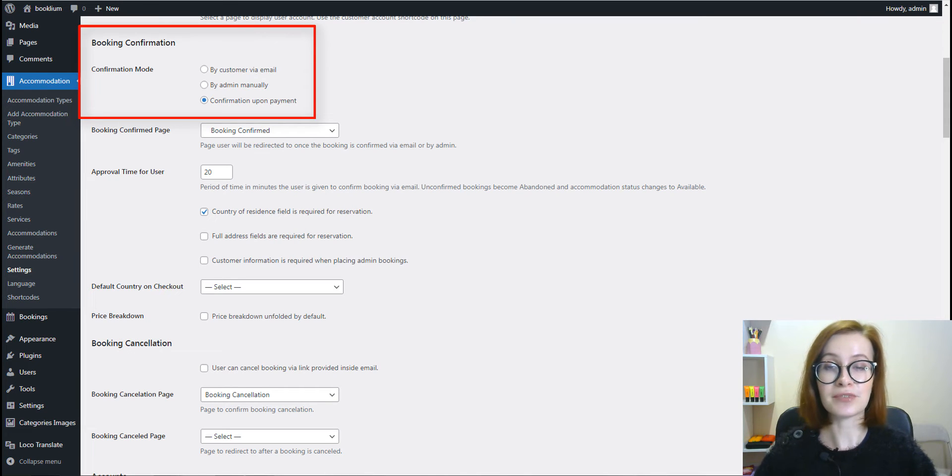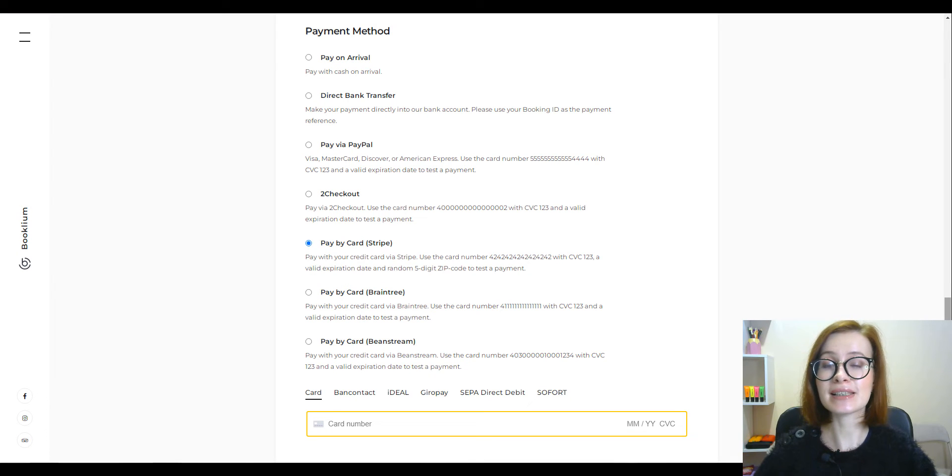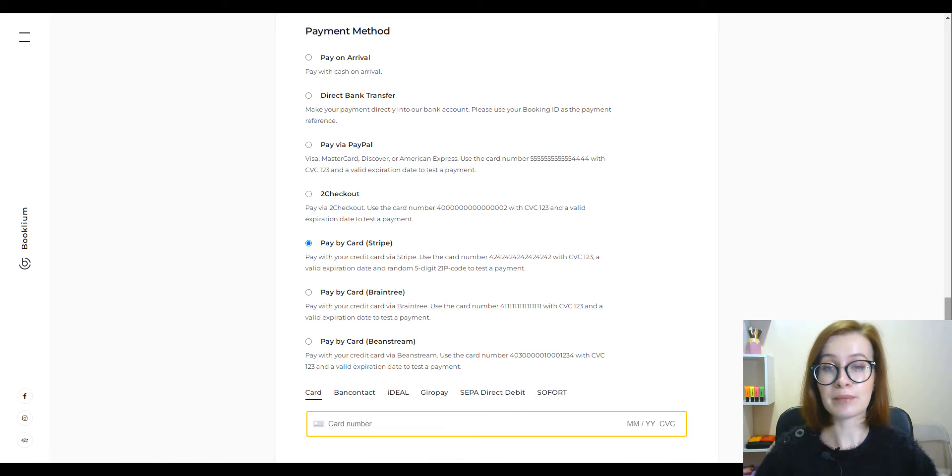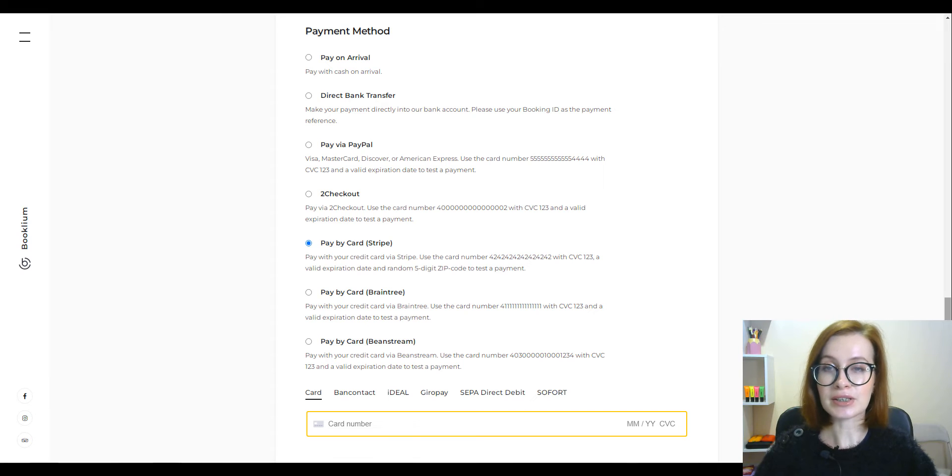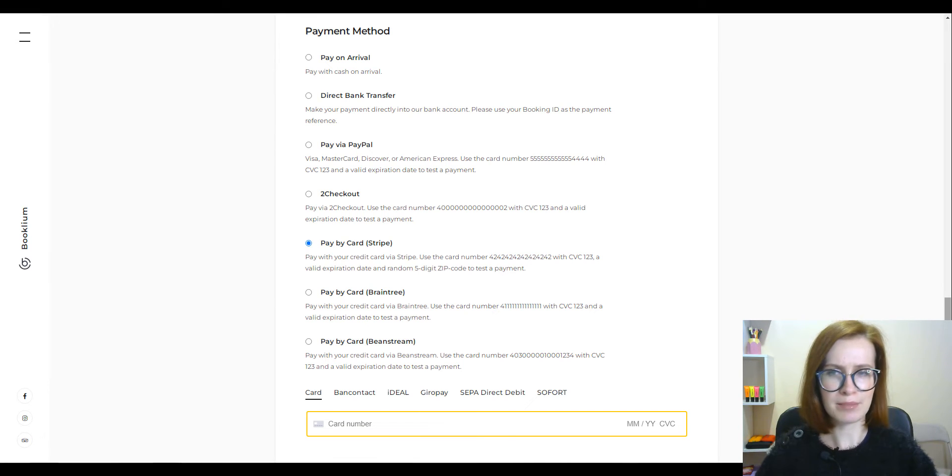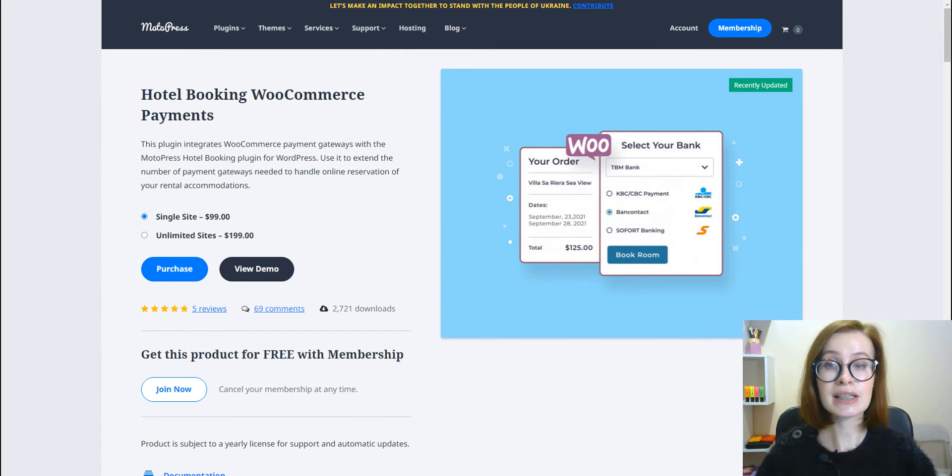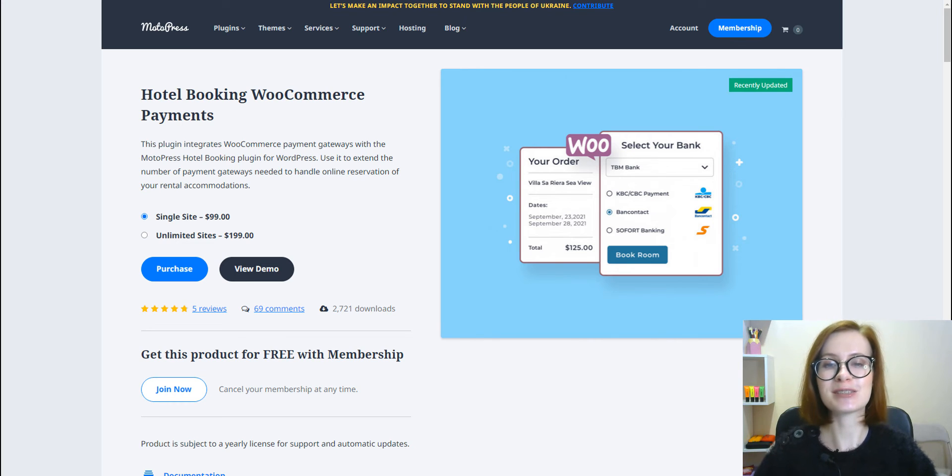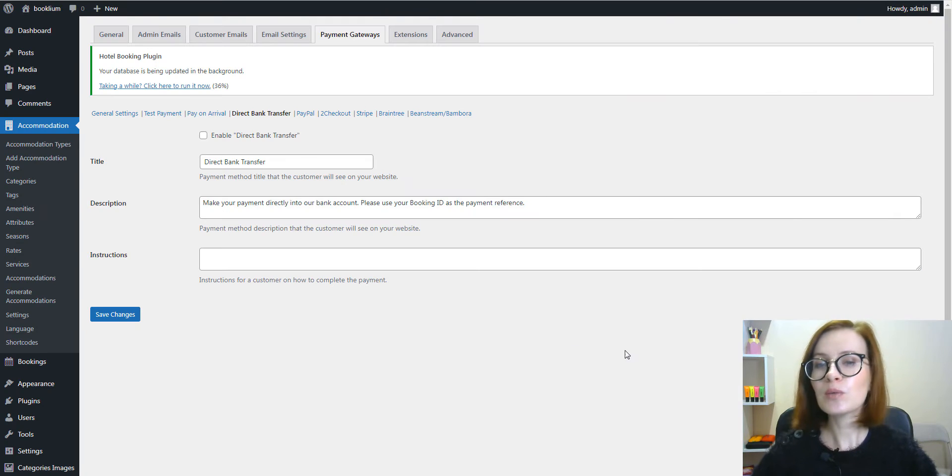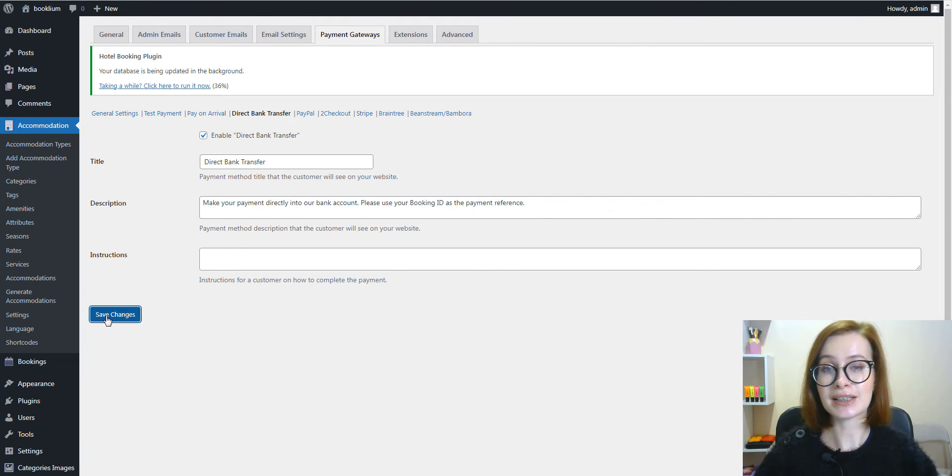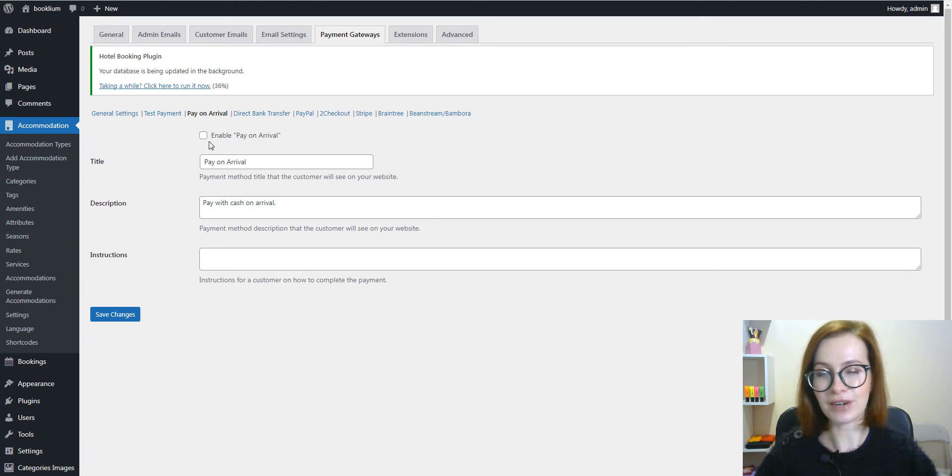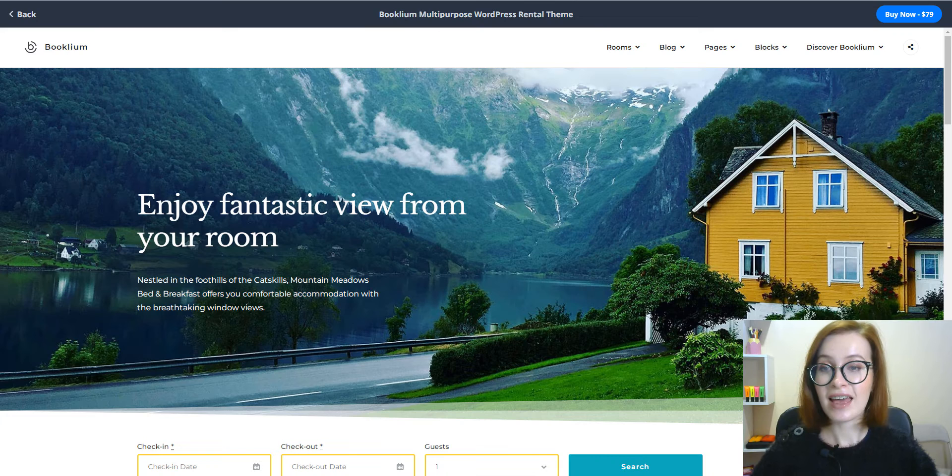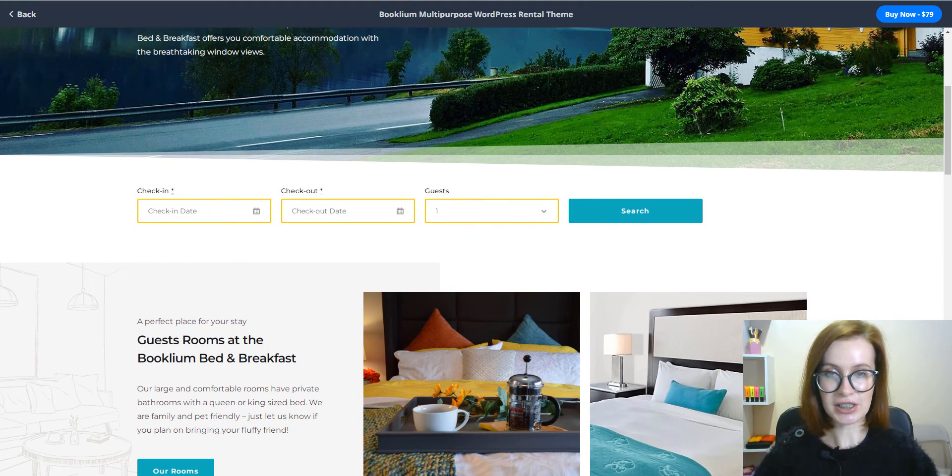Bookings can be confirmed via guest email, by admin, or upon payment. Booklium incorporates built-in payment gateways like PayPal, Stripe, Binstream, Braintree, and To Checkout. If you need more payment gateways, we recommend using the Hotel Booking WooCommerce Payments Extension. It will help you integrate dozens of WooCommerce Payment Gateways with your vacation rental website. If you don't want to accept online payments, you can enable direct bank transfer or cash on arrival methods.